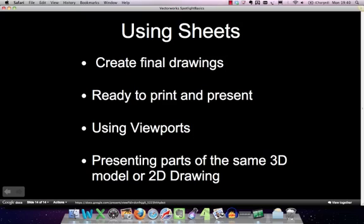When you use sheet layers in Vectorworks - we'll just call them sheets for now - what you're doing is creating a final drawing. You can lay up an entire drawing with as many bits of data, sections, or cutaways as you want. You're effectively creating something ready to print and present. To do that you need to understand how to create different viewports, which create cuts from either your 3D model or your 2D drawing, presenting different parts of the same model using these sheets.